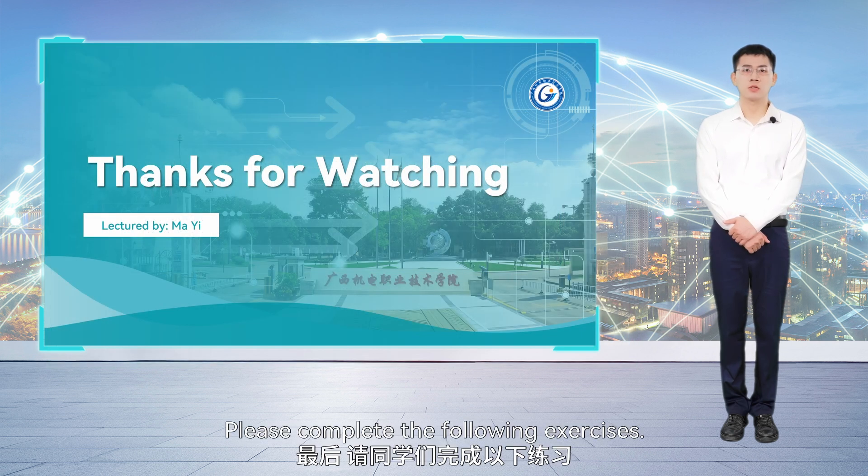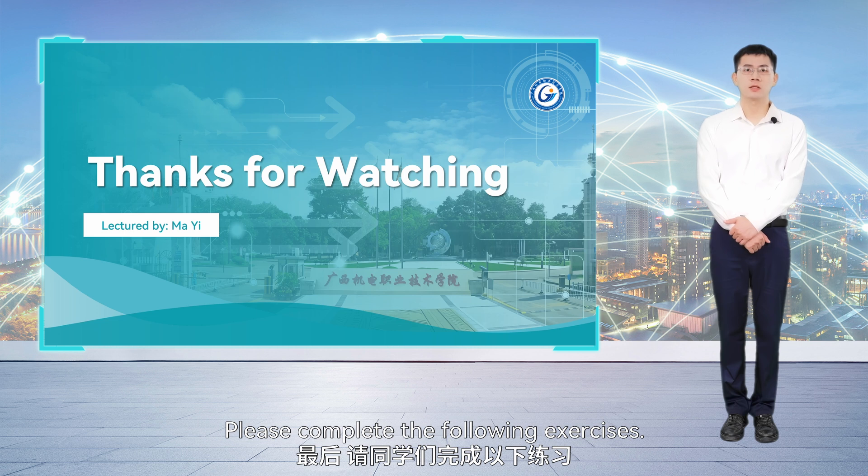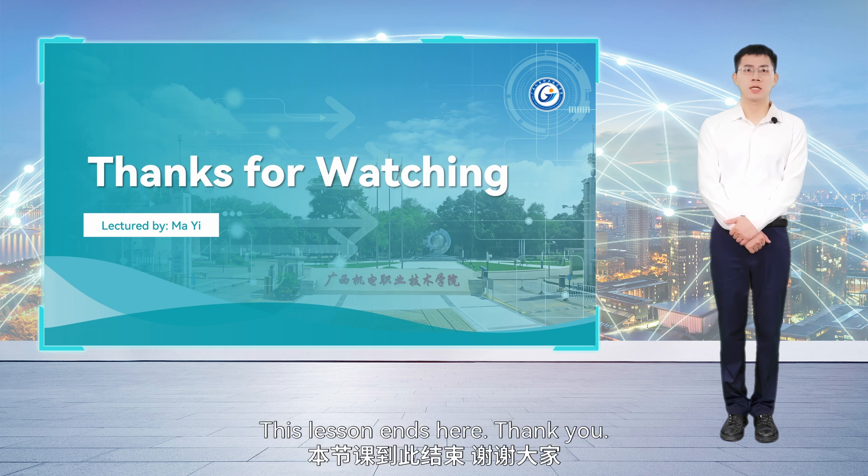Please complete the following exercises. This lesson ends here. Thank you.